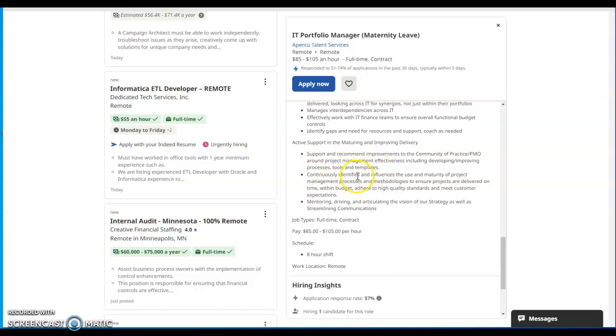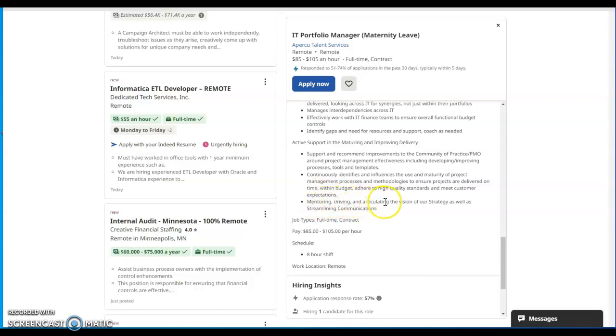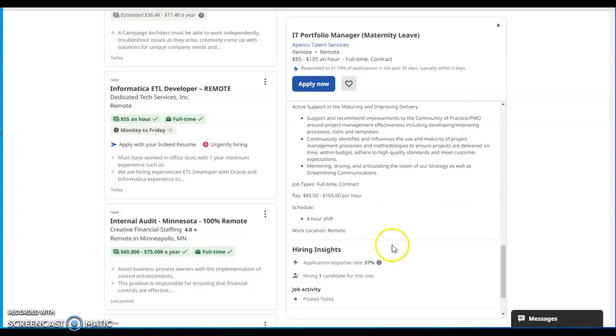Look across IT for synergies, not just within their portfolios, manage interdependencies across IT effectively. Work with IT finance teams to ensure overall financial budget controls. Identify gaps and need for resources and support, coach as needed. Active support in the maturing and improving delivery, support and recommend improvements to the community of practice PMO around project management improvement effectiveness, including delivering on improving processes, tools, and templates.